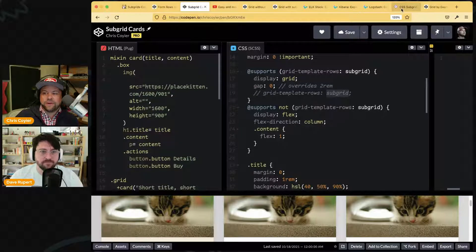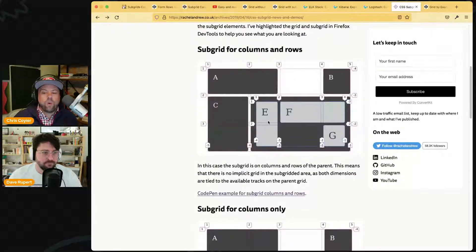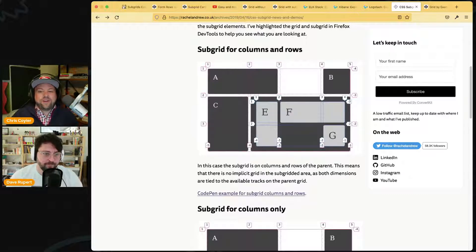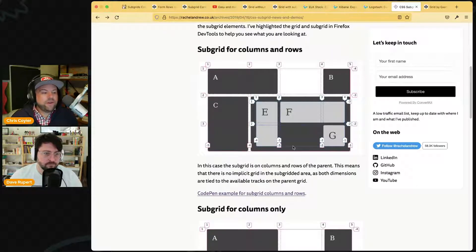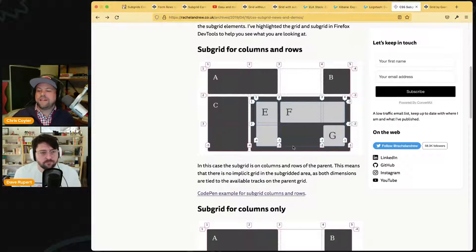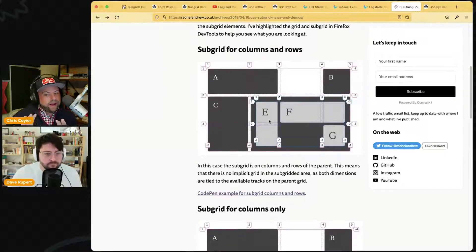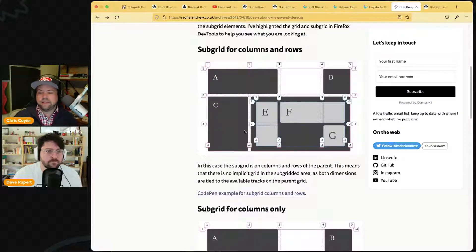It does matter that the element using subgrid also needs to be `display: grid`. Then you use `subgrid` as the value for rows and/or columns to pull in lines from the parent. Another way to think about it: you want child items to participate on the parent grid. E, F, and G can participate on the same grid as everything else — that's the heart and soul of subgrid.